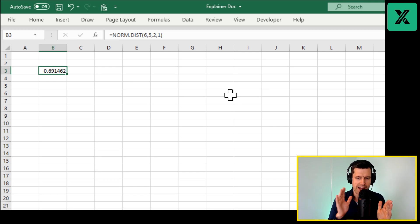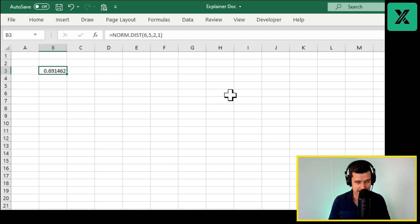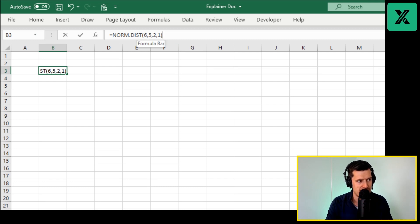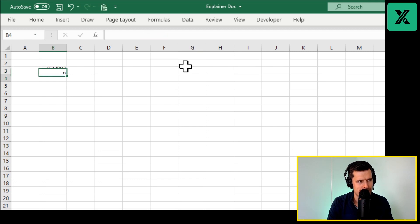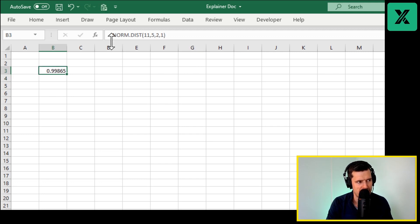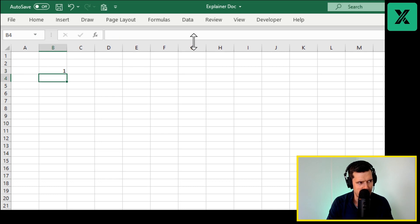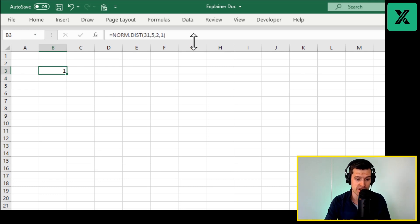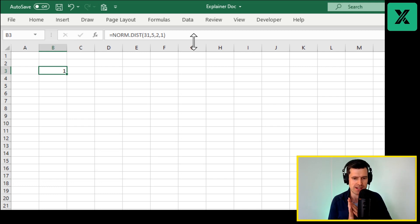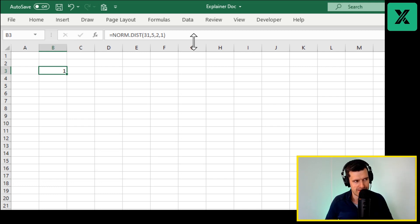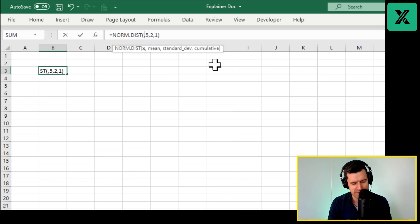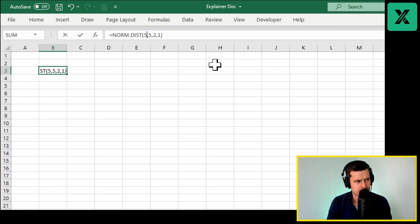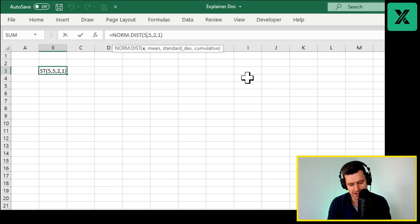And if we change this to 11, what's going to happen? We can see we've now got a very high number, and then eventually if we go really high, this is going to become one because 100% of the values according to the parameters we've inputted lie to the left of this value. Let's reset this back to five, back to 50% or 0.5.